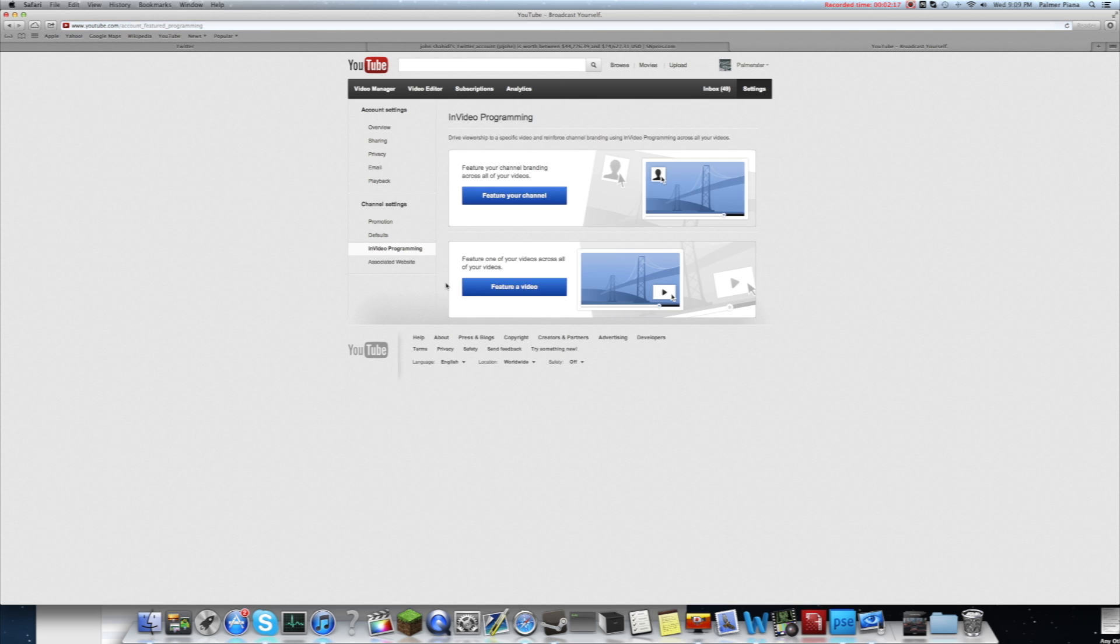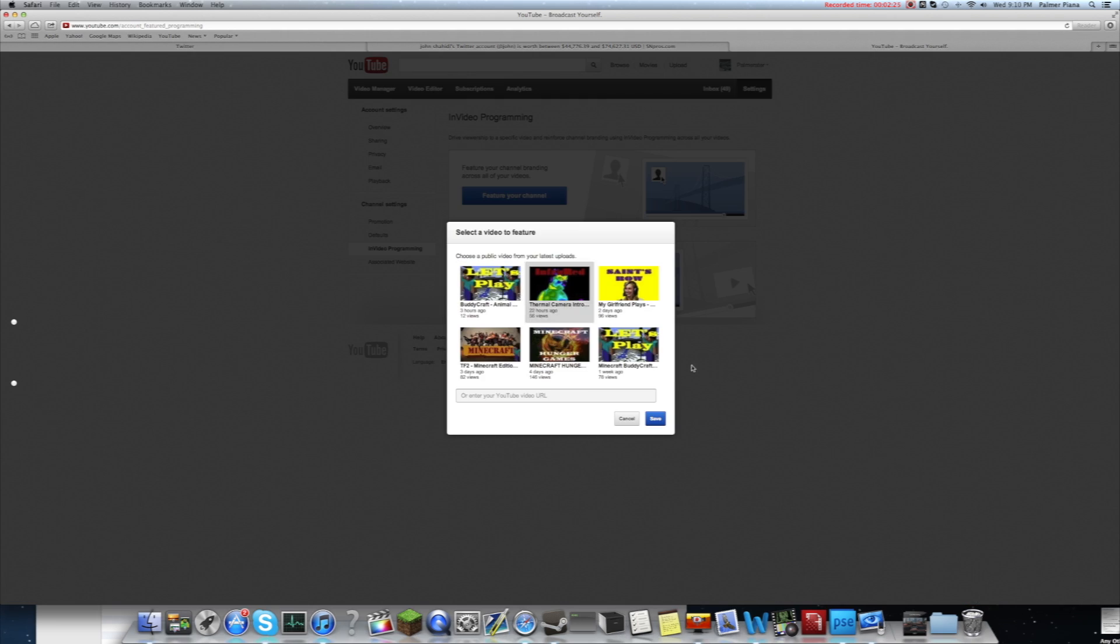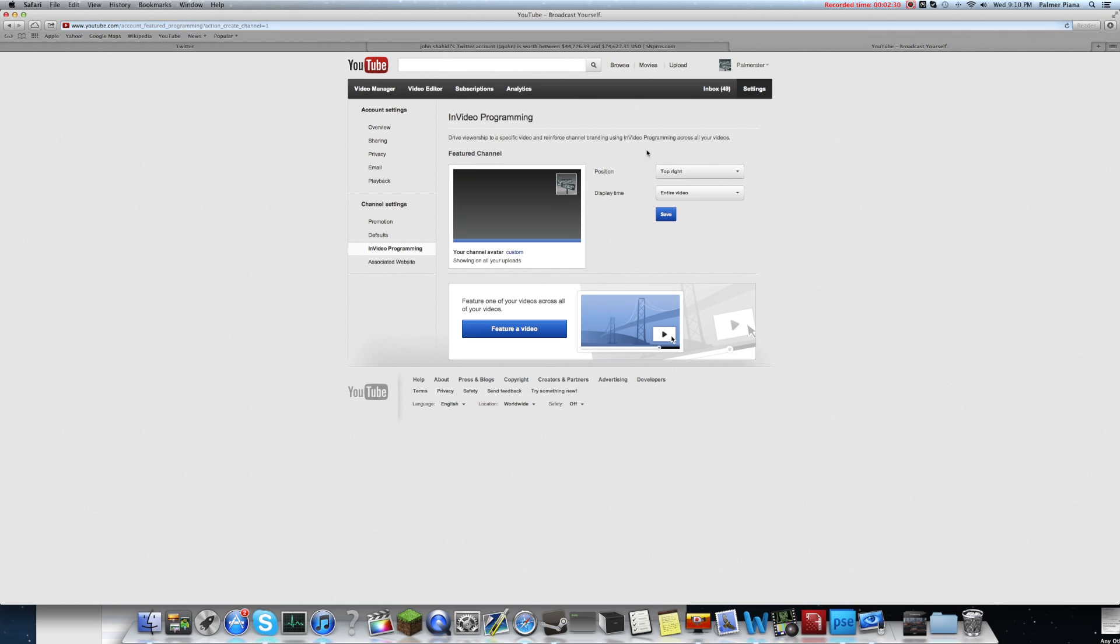So you're going to click it, and from here, you're going to have these options to feature your channel or feature a video. You can do an individual video, which makes you pick your video. But the really cool feature about this is feature your channel.